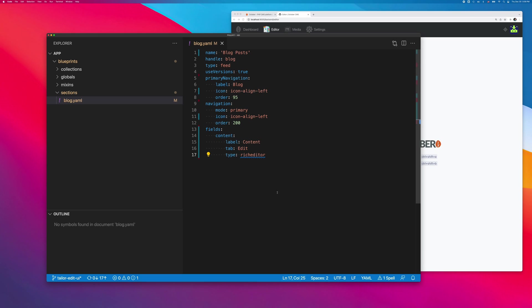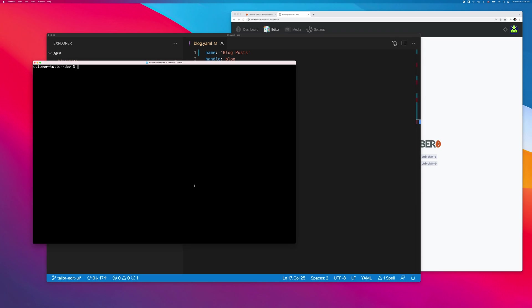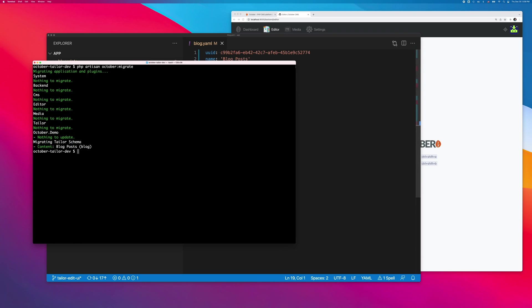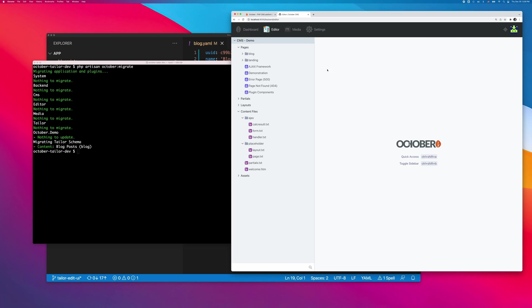Taylor applies blueprints when we run the October migrate script. From the command-line output, I see that Taylor successfully migrated the schema. Let's see what happens if I refresh the backend page. The new blog item has magically appeared in the main menu.